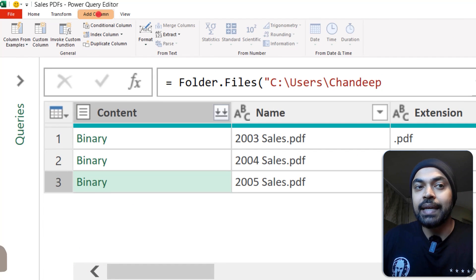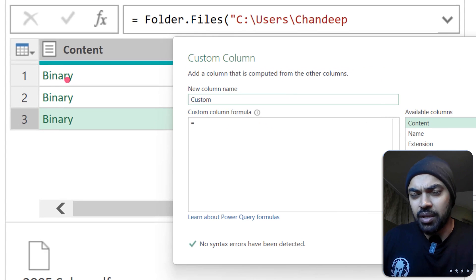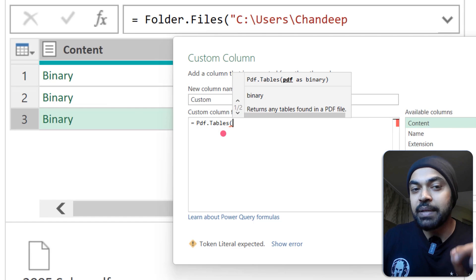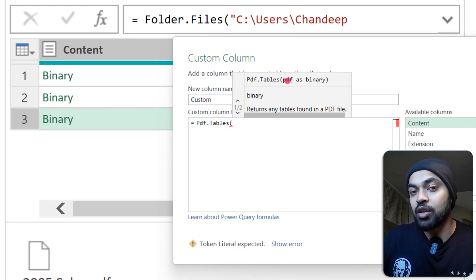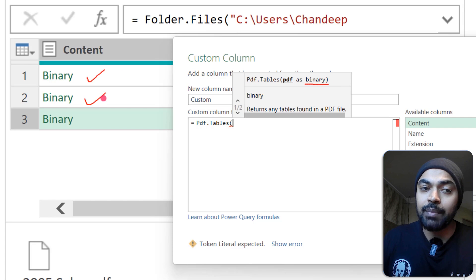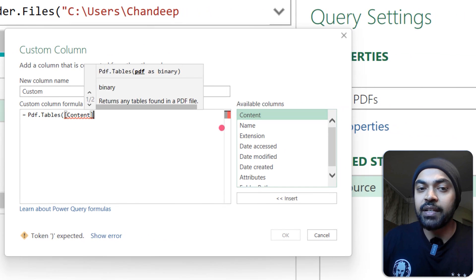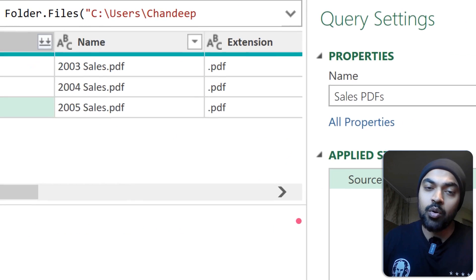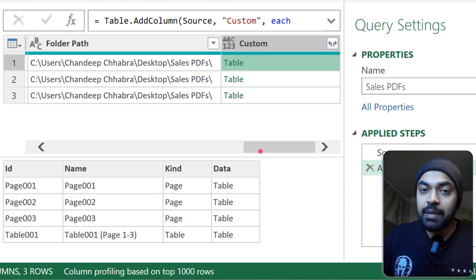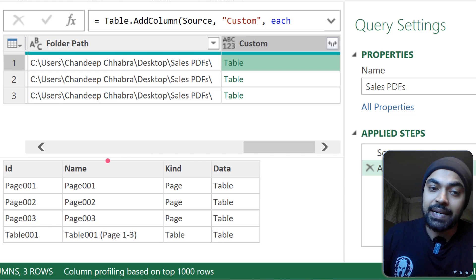I go to the Add Columns tab and create a custom column. I'll type the formula: PDF.Tables — note that P and T are uppercase — and inside the brackets it's asking for the PDF as a binary. We have three binaries in the Content column, so I feed the Content column into the formula, close the brackets, and press OK. What we get is a table.